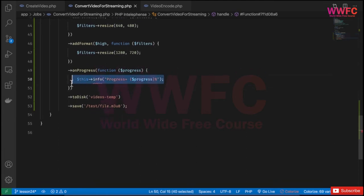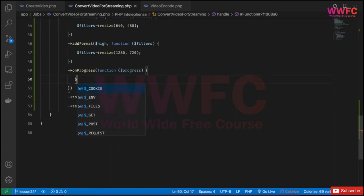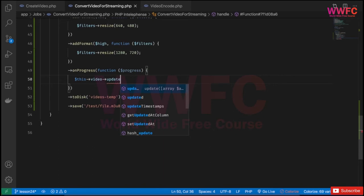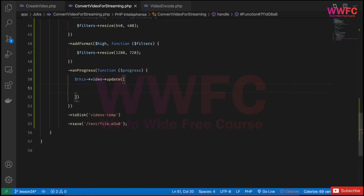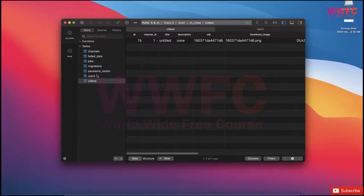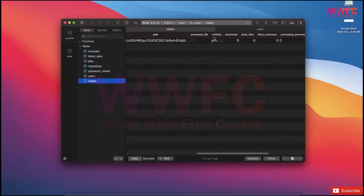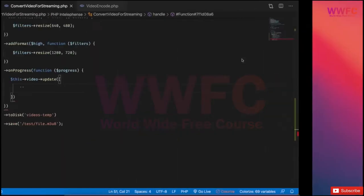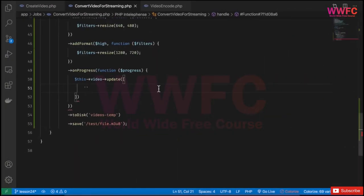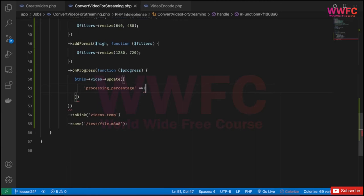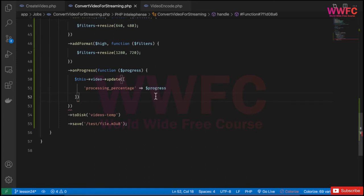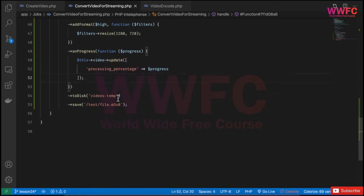I don't want to print info here; I want to update the record. If you remember when we created the table, we have something called processing_percentage, so I'm going to update that column equal to this progress. It will update the progress inside the database.